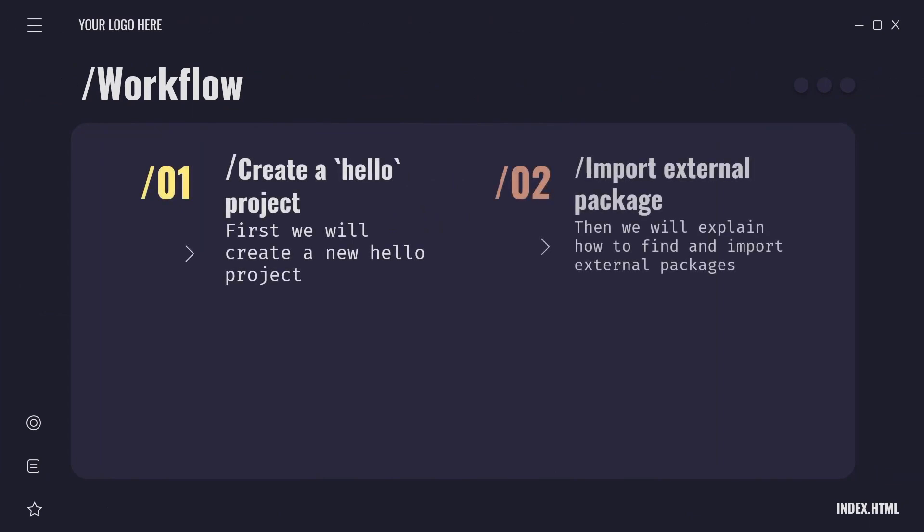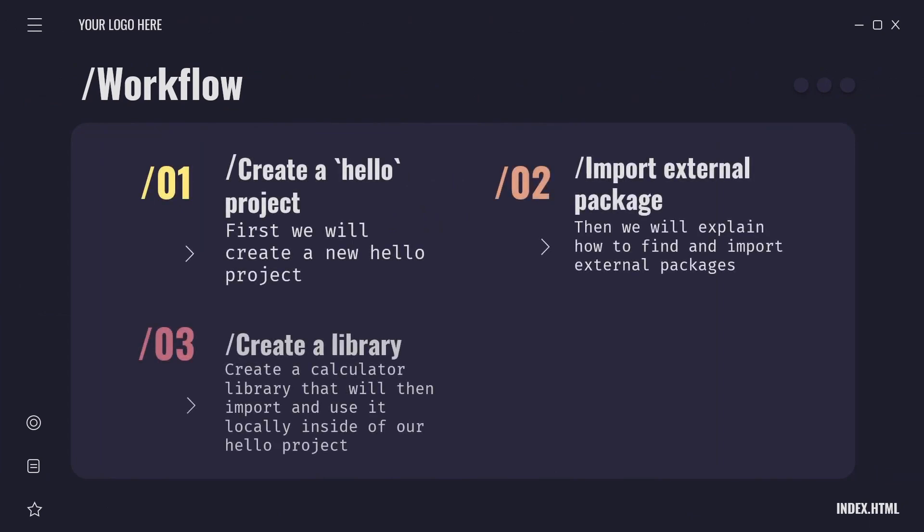Our workflow will look like this. We will first create a new hello project and use it to import external package. Here we will see how we can find a package and how to import and use it. Then we will create a separate library - a simple calculator library that we will use inside the hello project. Here we will learn how to create and import local packages and use them inside our project.